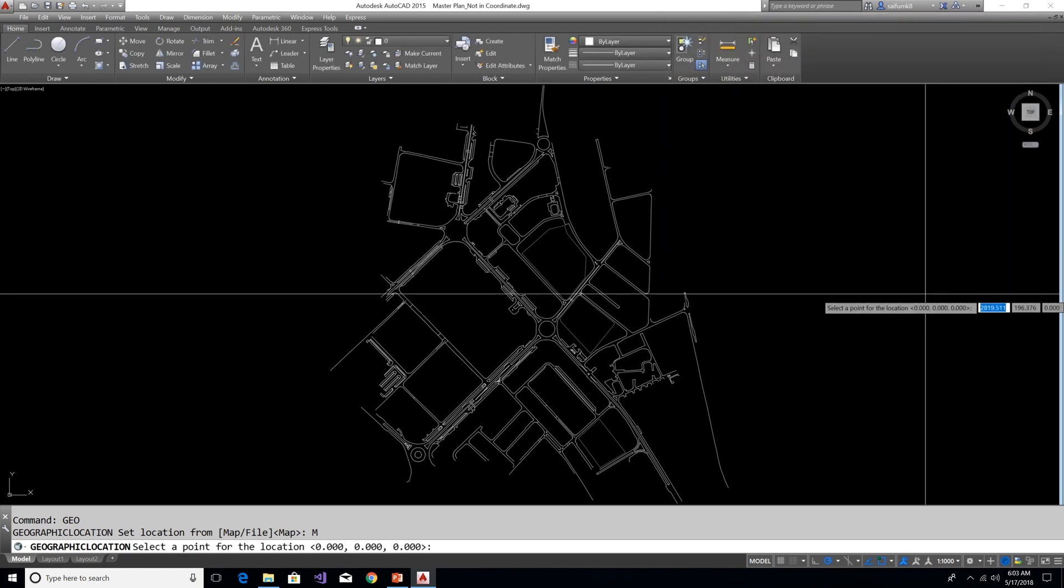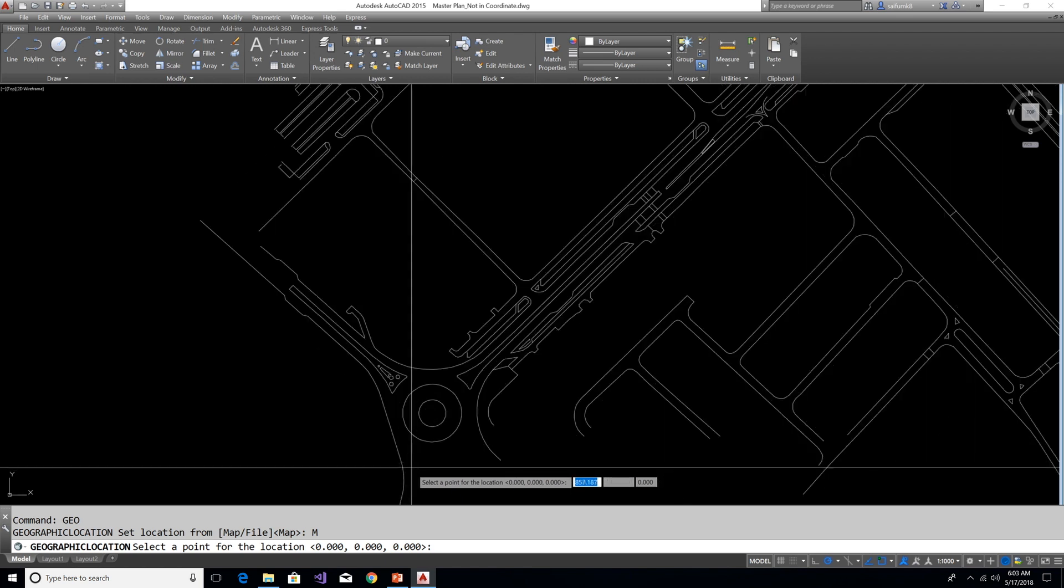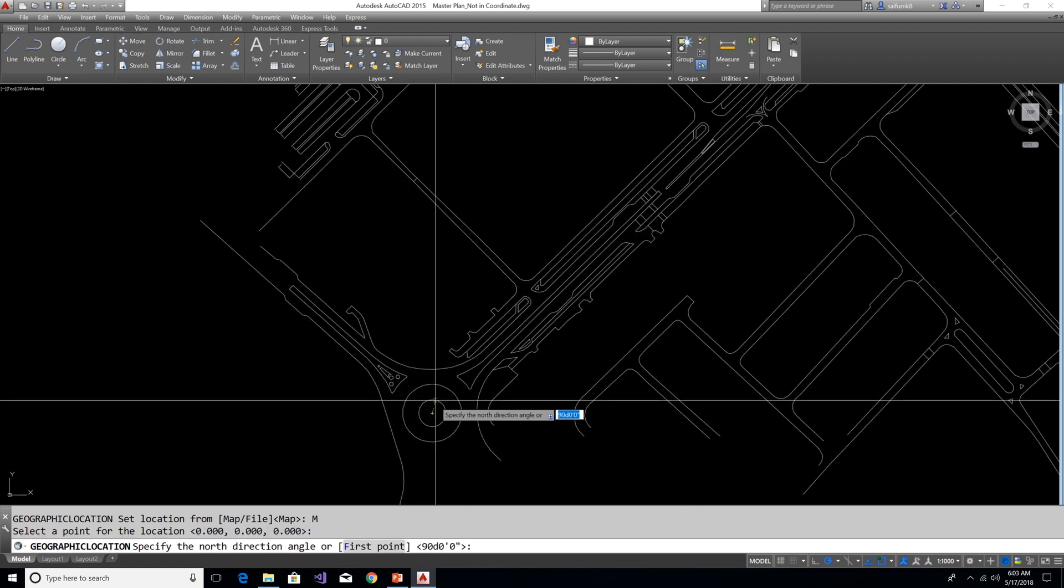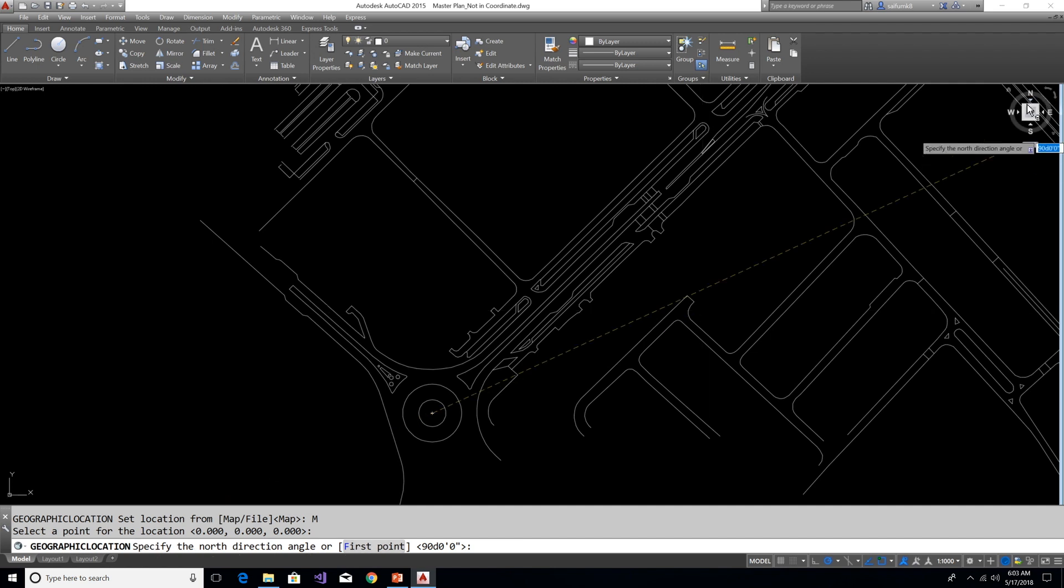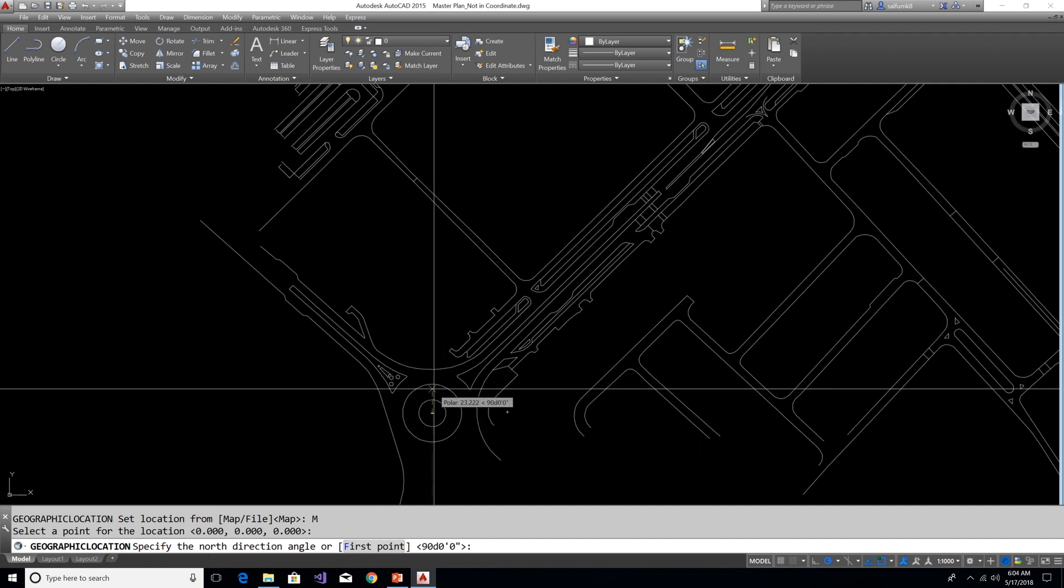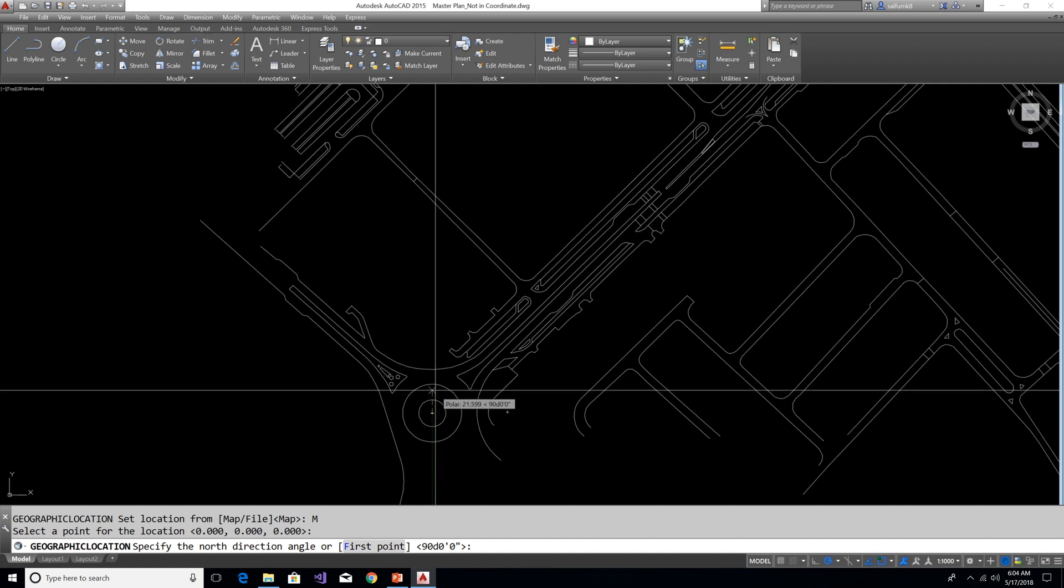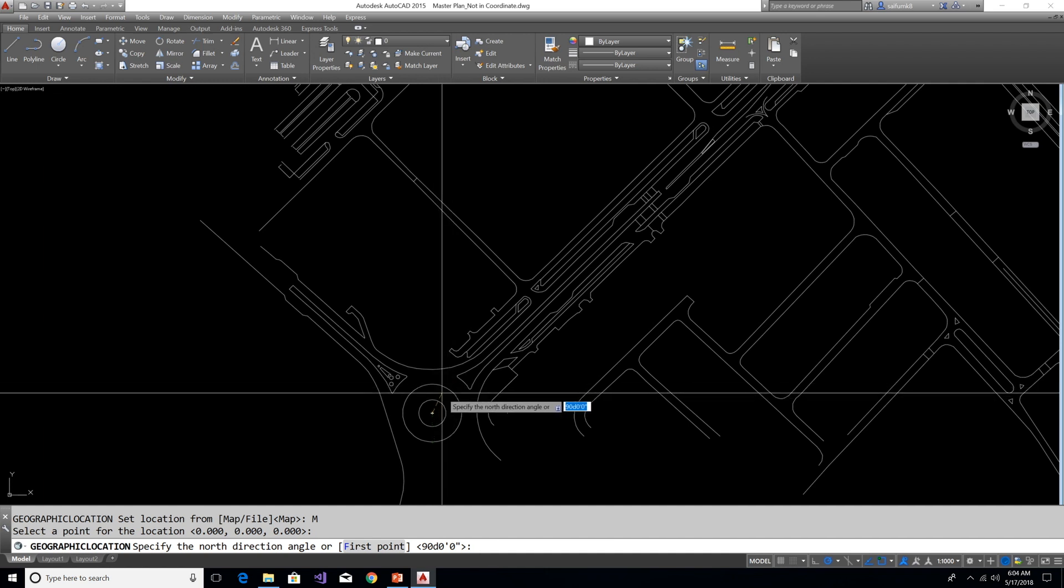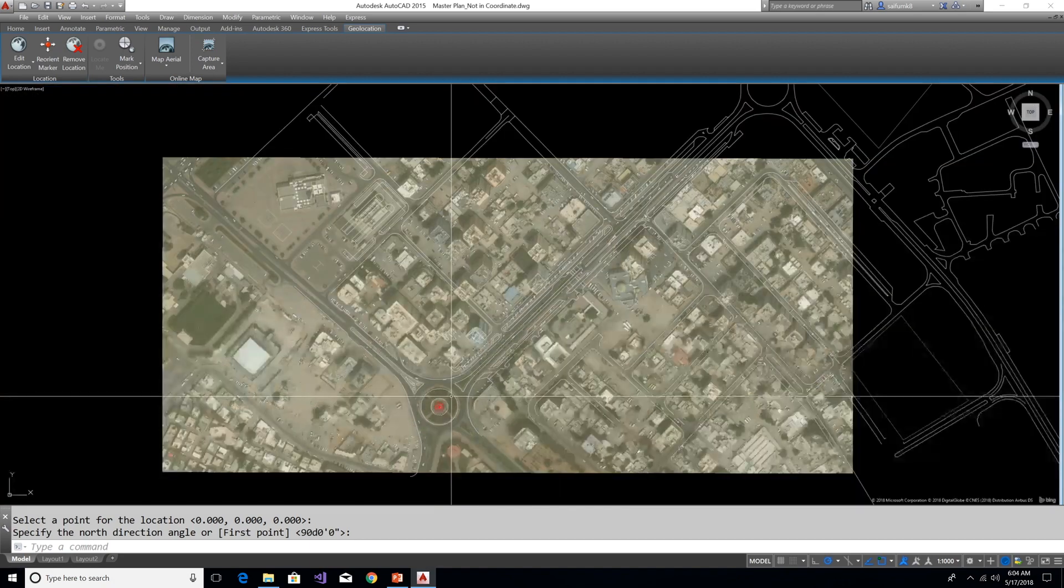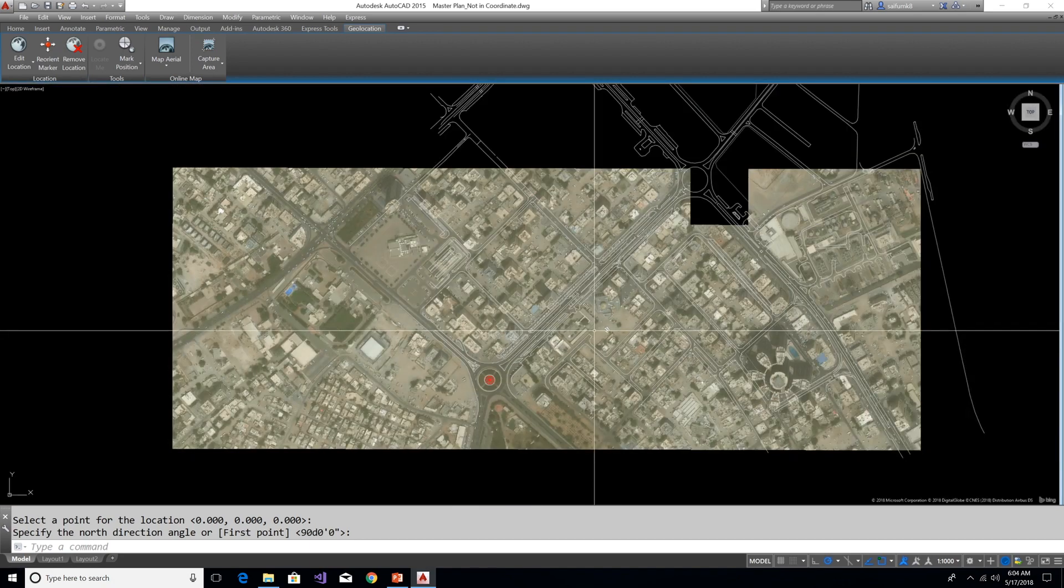And now pick the reference point here in this drawing. I'm picking this roundabout center and show the north direction angle. As we can see, this drawing north direction is upside, so press effect and click on top. Also we can type the north angle direction, and now the aerial map is loaded.